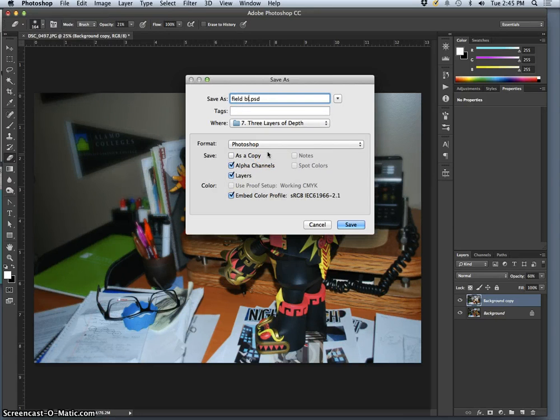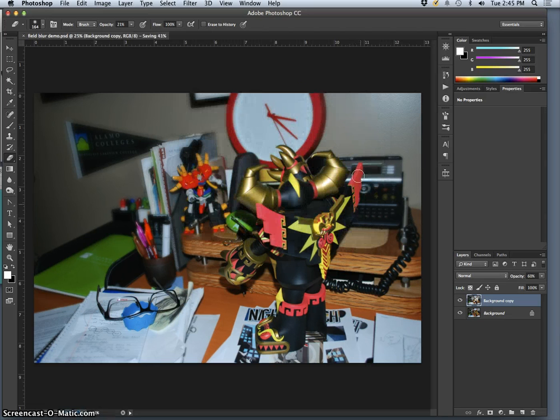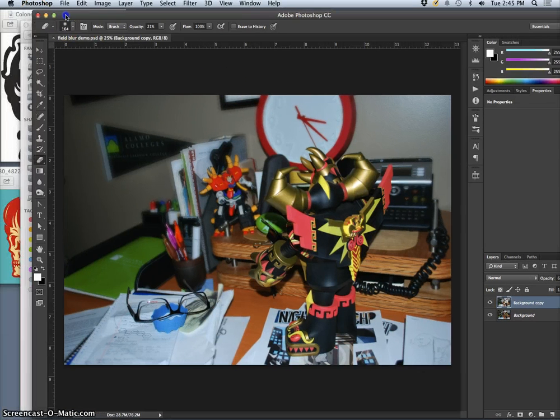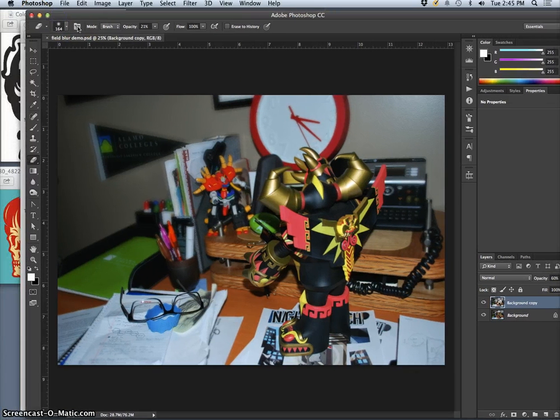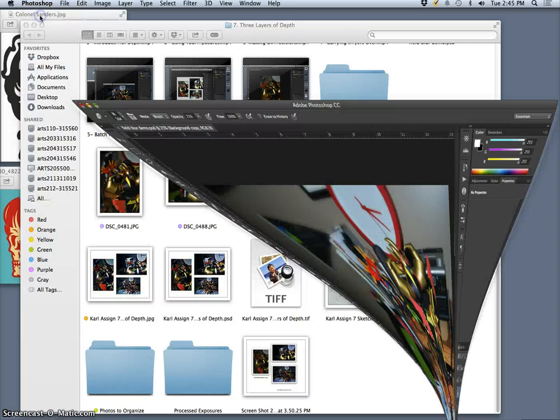I'll call that a field blur demo. Alright. But now well that's going to be the last thing I say about assignment seven.